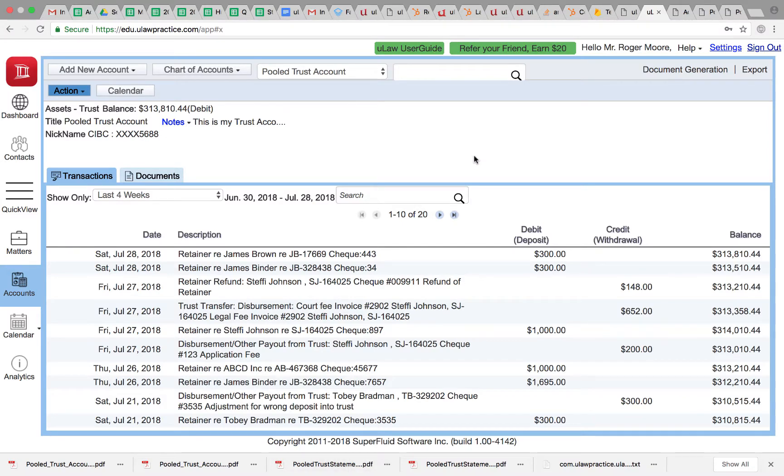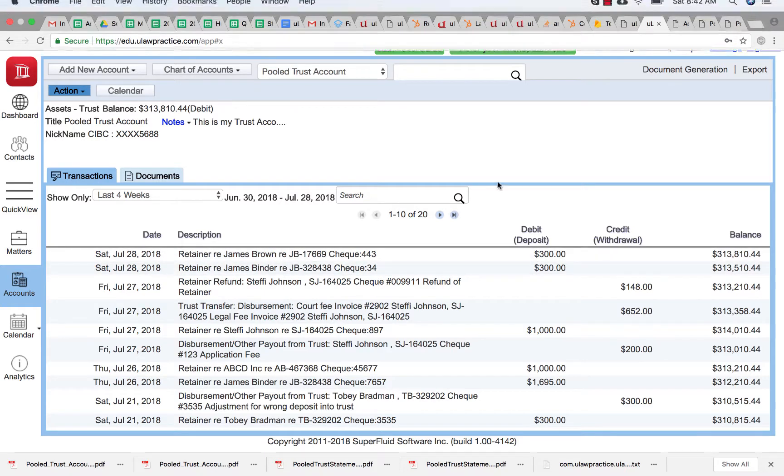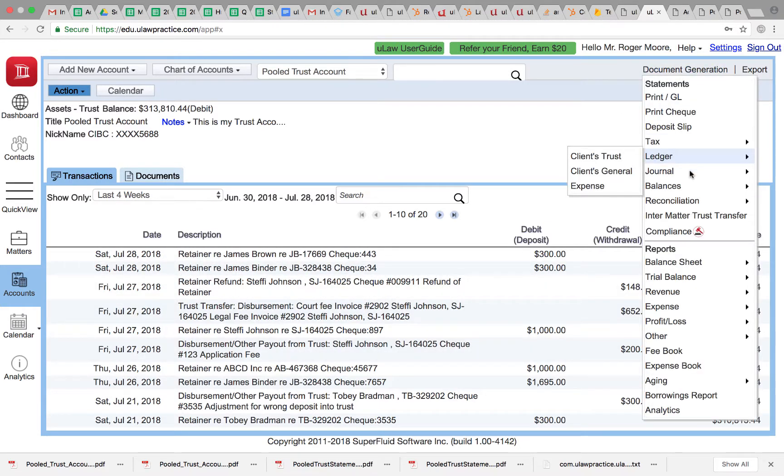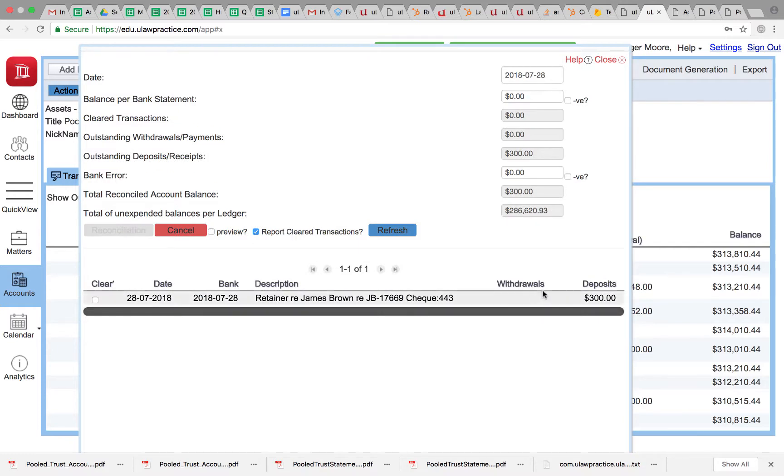The question we've been asked is: let's say I reconciled and then I want to completely start fresh. I just reconciled July 28th and cleared one of the checks but not the other. When I go to document generation trust, you can see I cleared check 34 but did not clear 443.